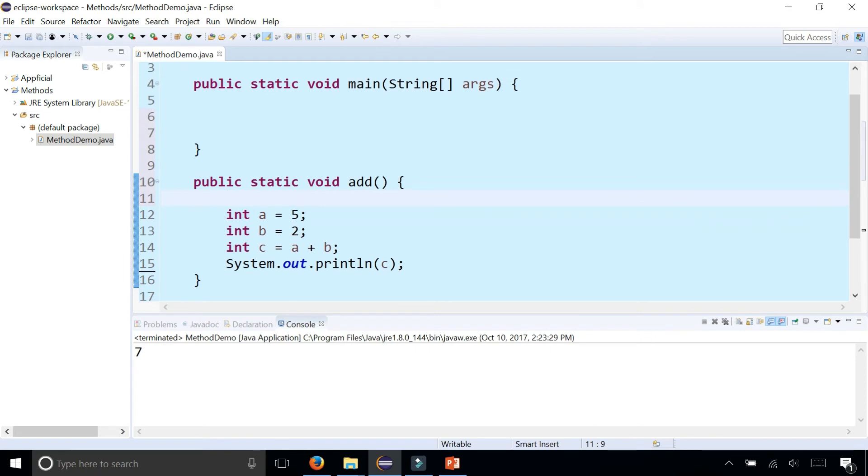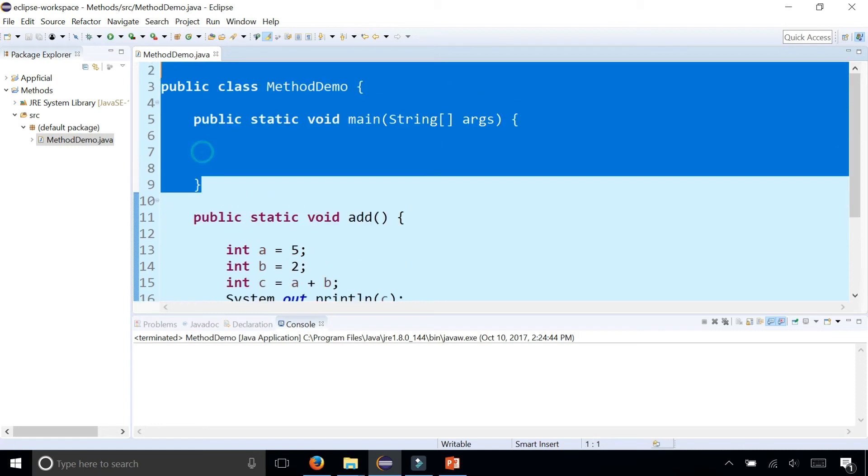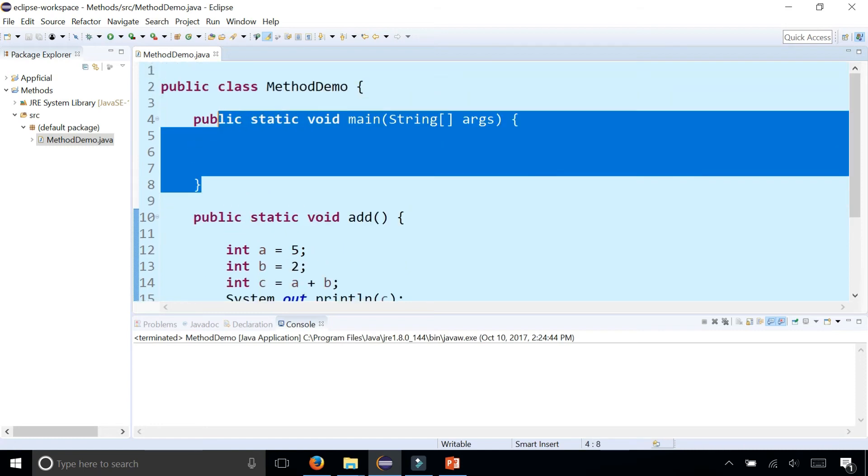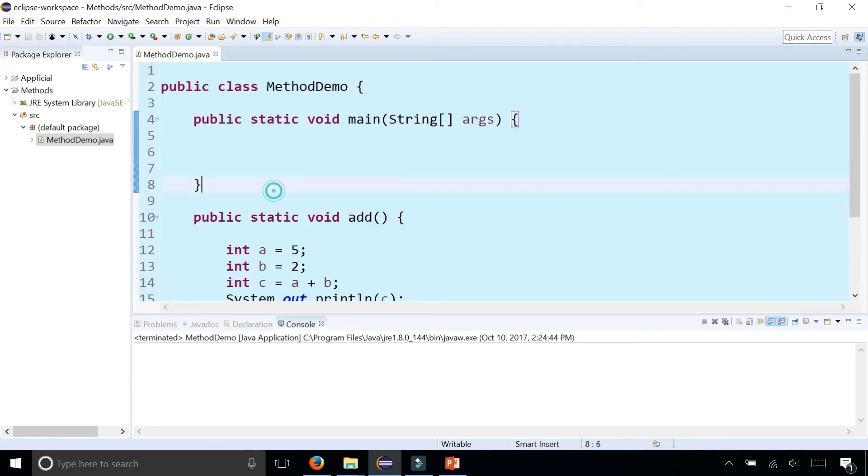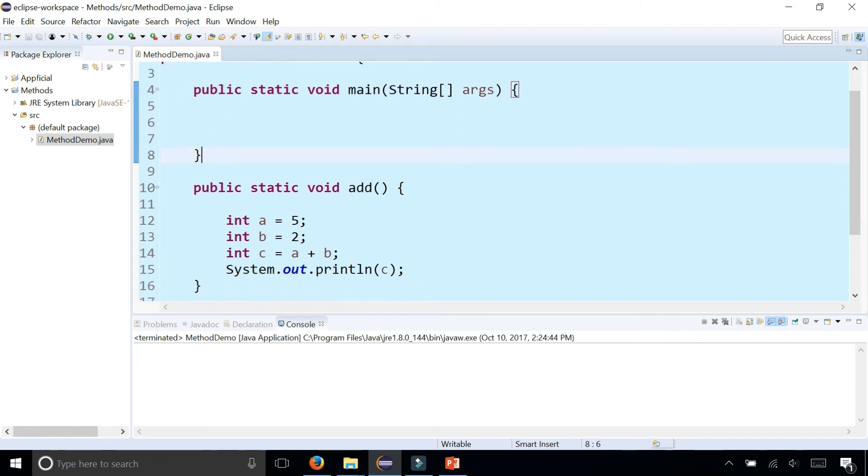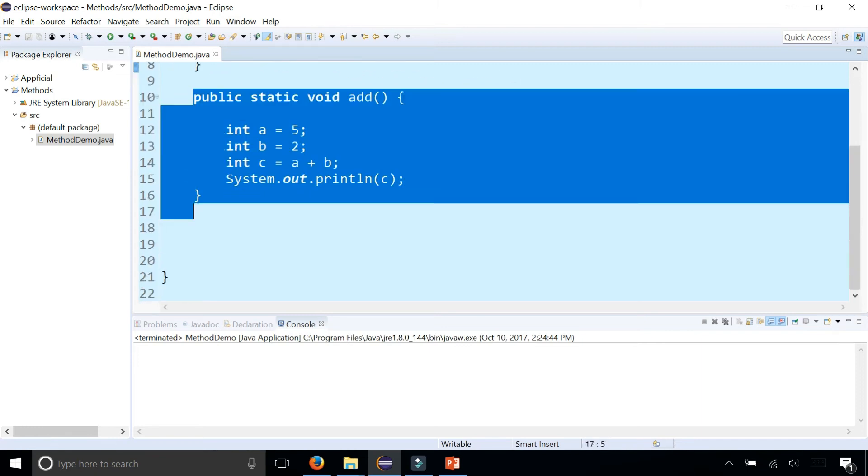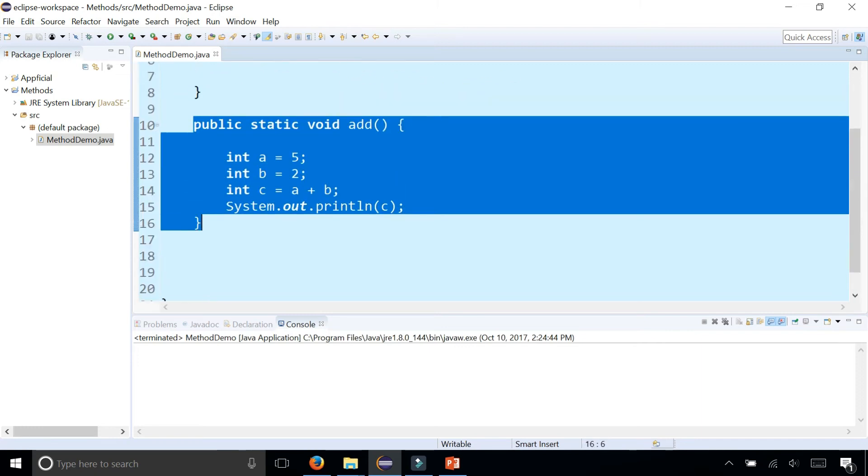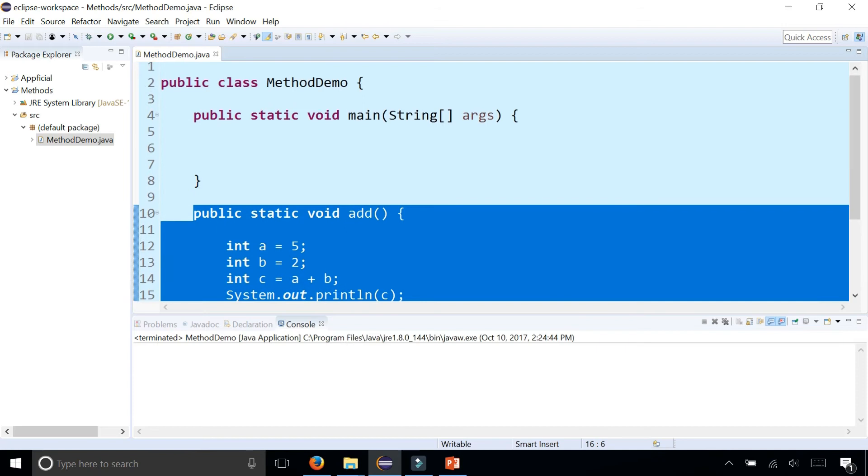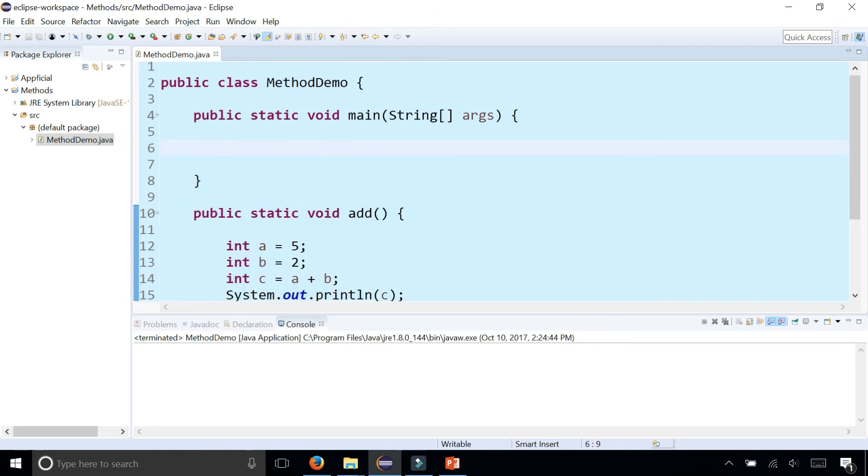Now I moved the code to the add method. Let's run the program and see what happens. Now I get no results at all because the main method is empty. Your entire program lives and ends in your main method, and in order for me to execute this code that's outside of the main method, I need to call it. I can call it by simply saying add with the empty parentheses.